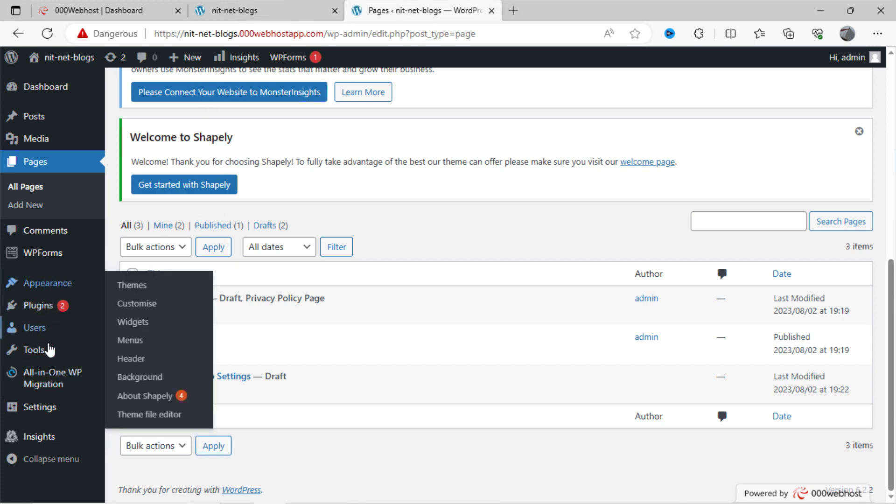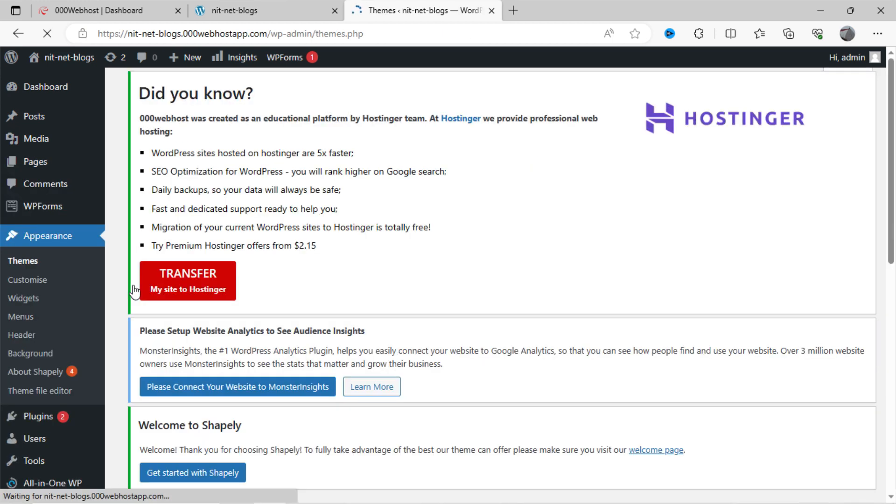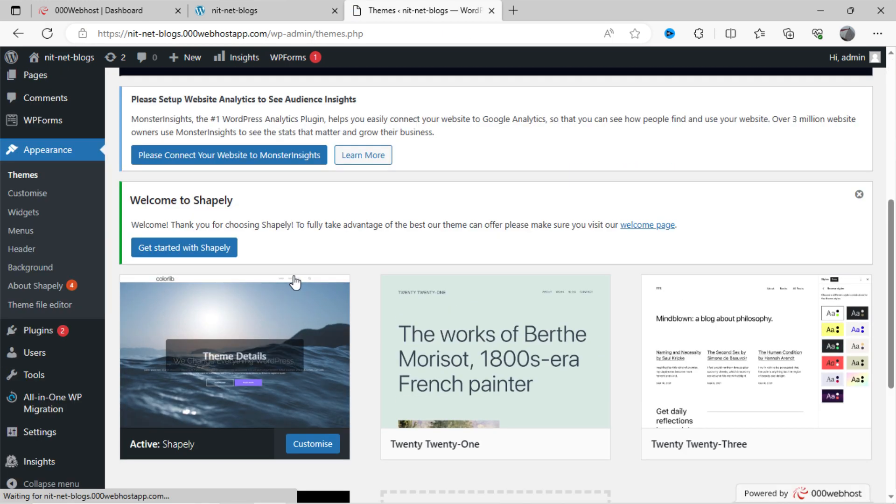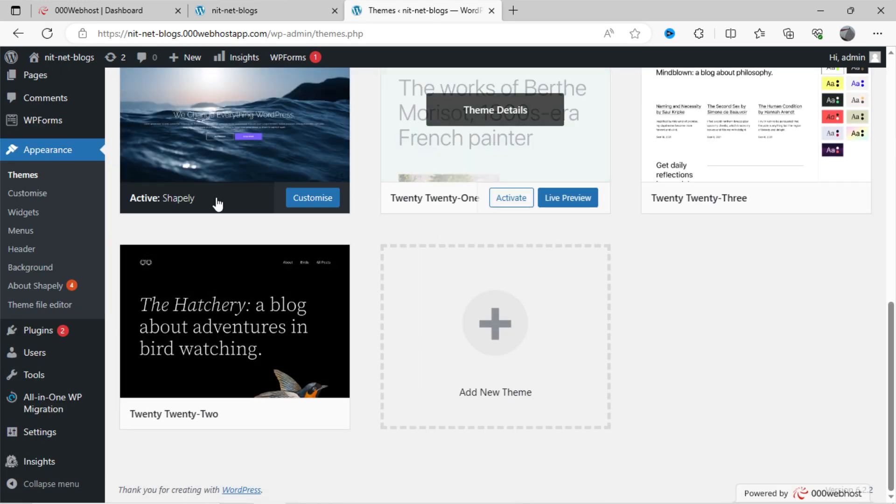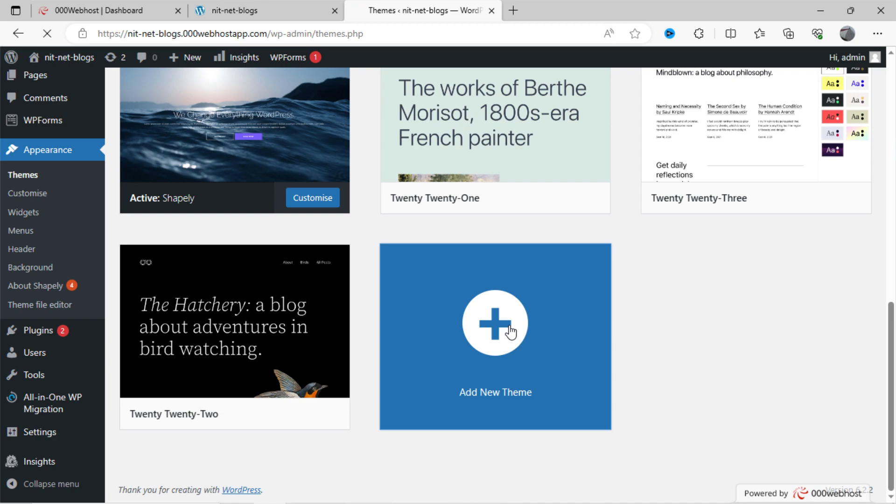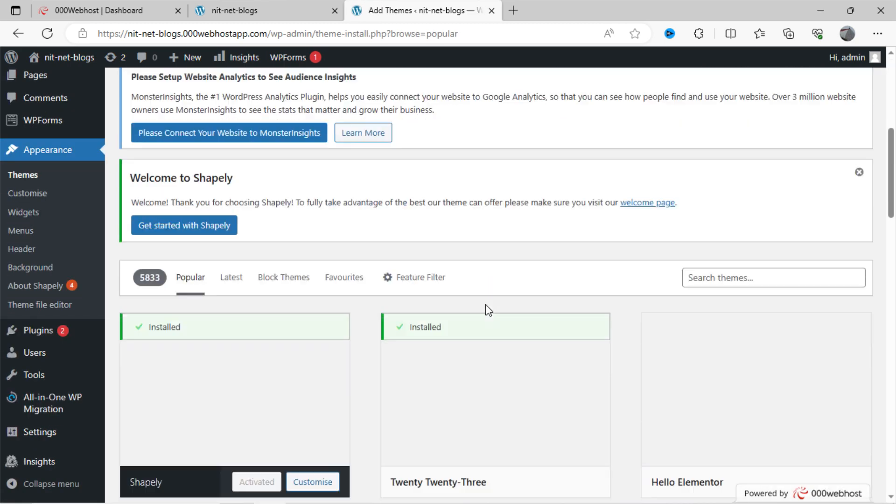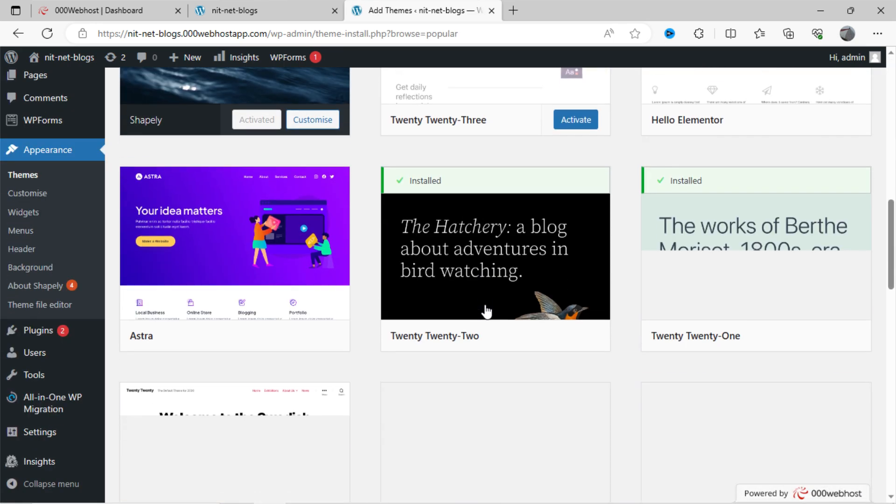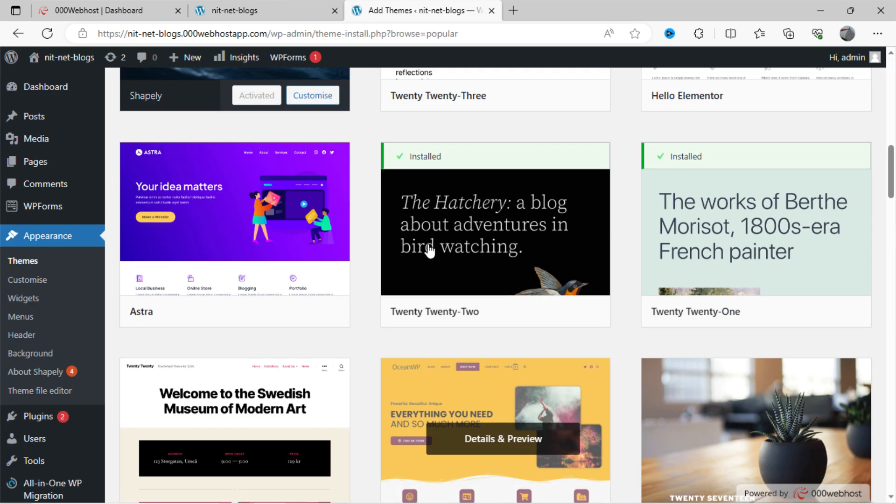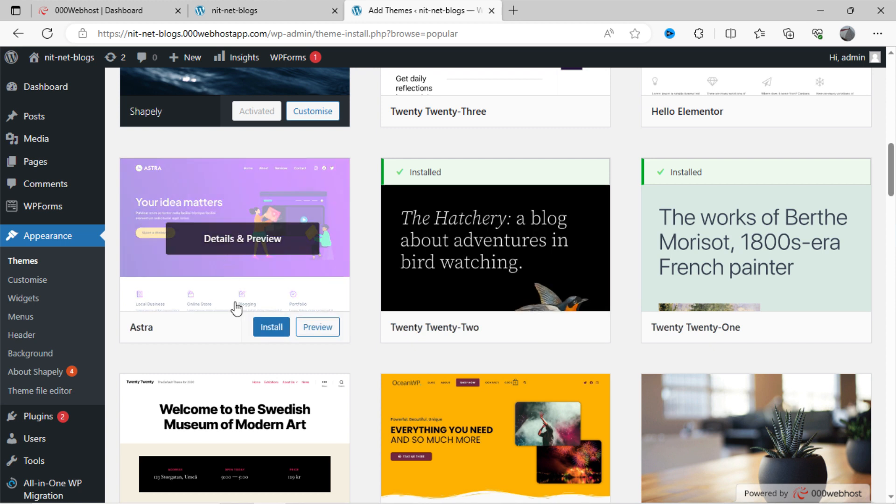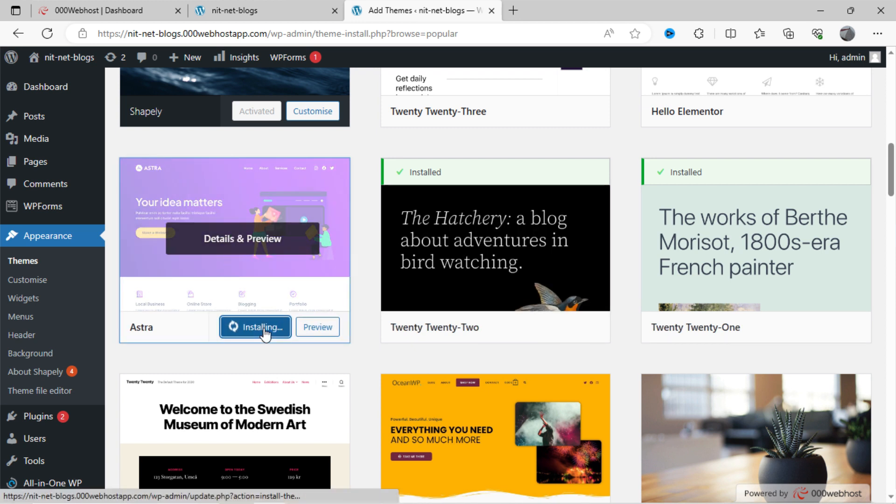To install a custom theme, click on appearance, then click on theme. You can see here pre-built theme. Click on add new theme. You can see here a variety of pre-built themes available here. You can choose anyone here, all are for free. Like I will choose this one, and click on install.